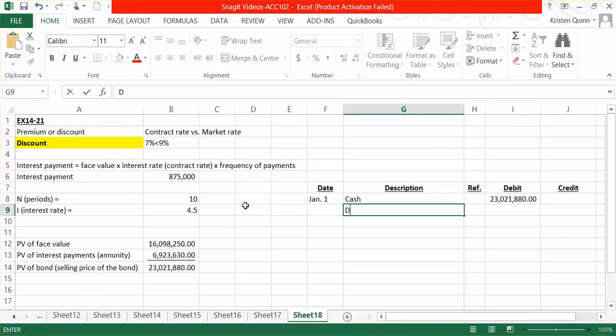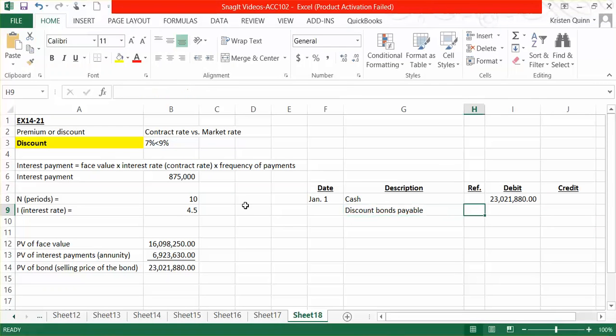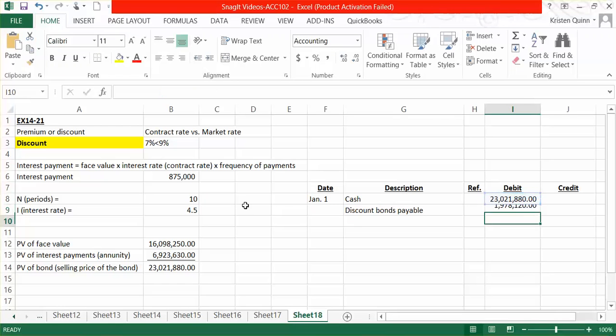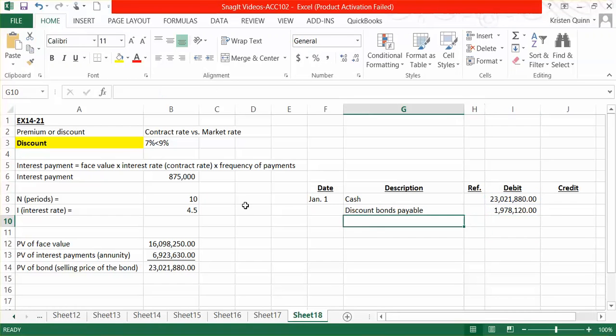We know that the bond sold at a discount. So we have a discount on bonds payable for the difference between the $25,000,000 face value and the $23,000,000 that we received for selling the bond. So in total, we have a $1,978,120 discount.